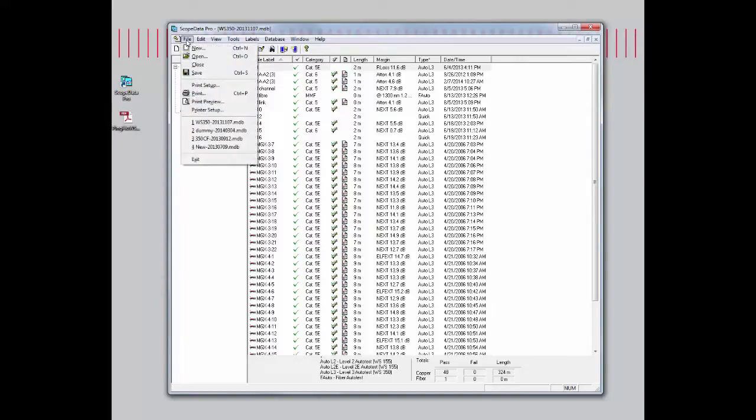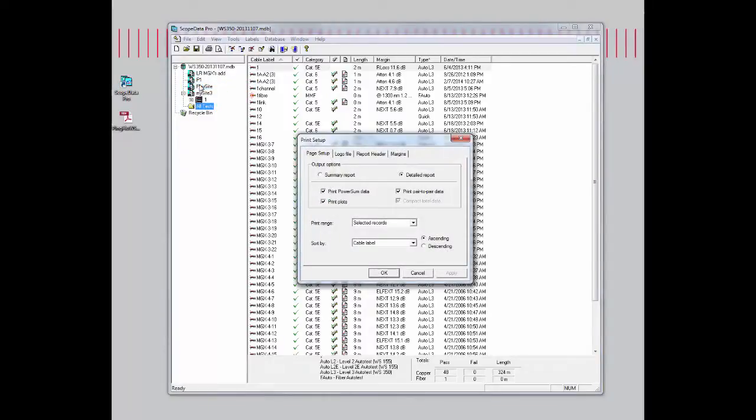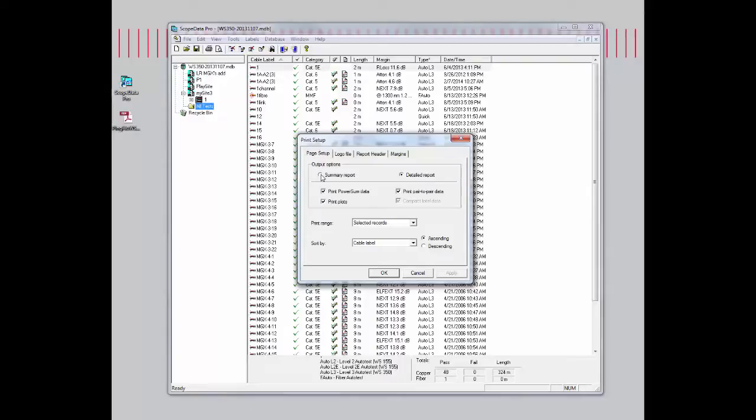We go into the file drop down and go into print setup. Starting with the page setup tab, you have a couple of different output options. One is a summary report. If you click on that, it will default to the compact total data, which will give you just a single line of report.